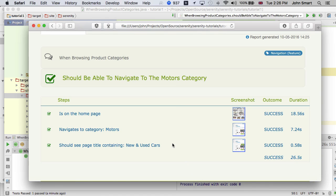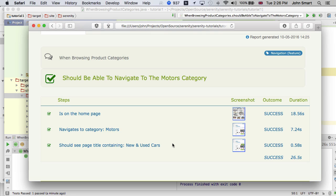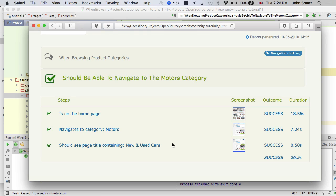So that's the essential structure of a simple Serenity test using the step library. In the next tutorial, we'll have a look at an alternative way of doing this using the Screenplay pattern, which is a more scalable and more readable approach in many regards. It does require a little bit more knowledge of Java and object-oriented programming. So stay tuned until next time when we'll have a look at that approach. I think you'll find it very interesting.